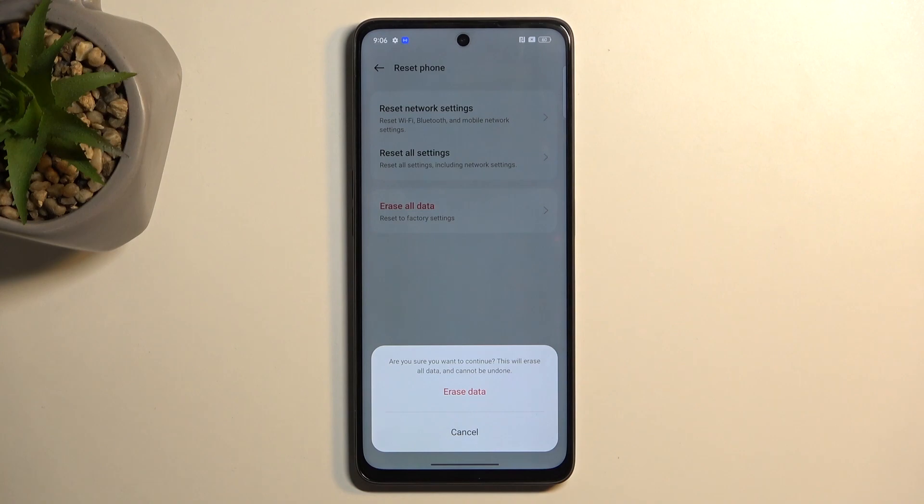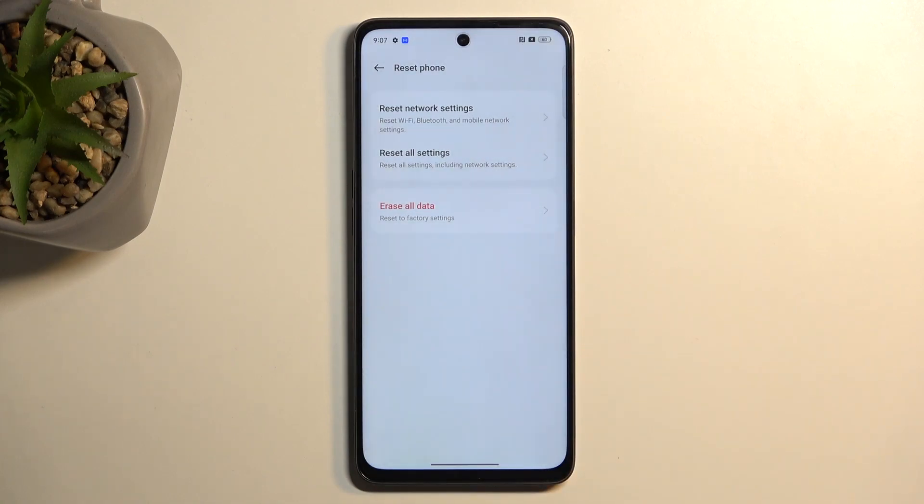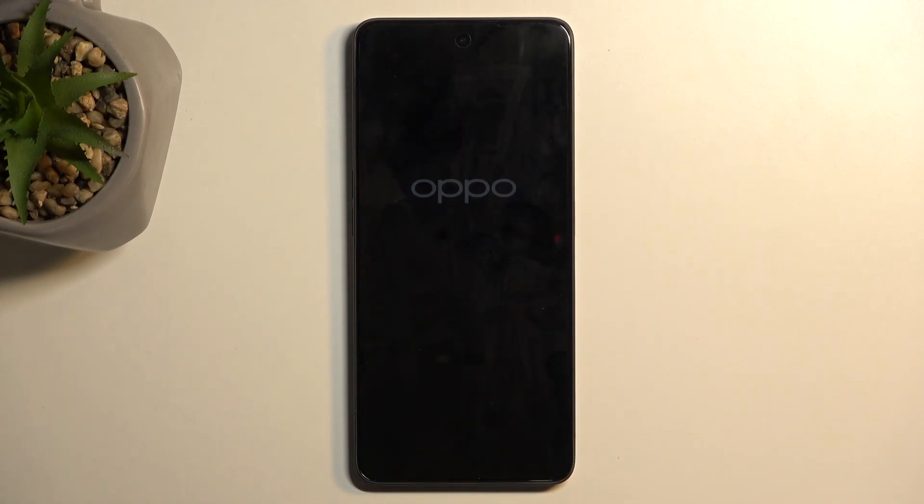Assuming you have already made a copy of whatever you need or you simply don't want to, you can progress further by selecting erase data again. This will now begin factory resetting your device.